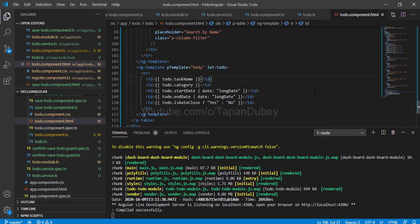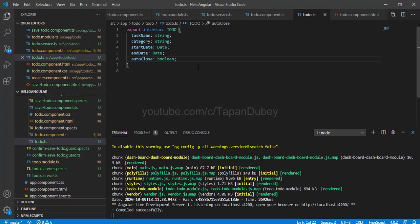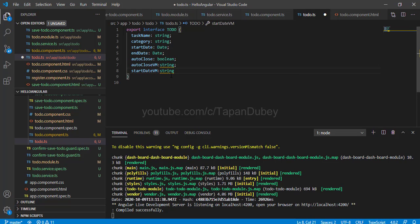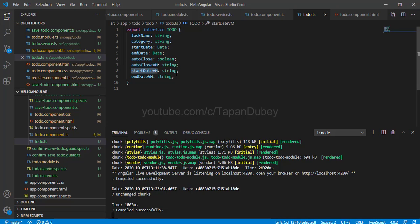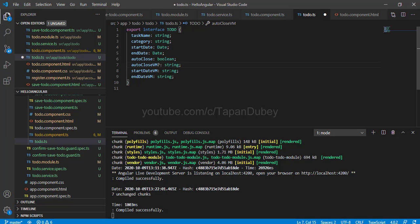Let's fix this. First, let's open the to-do model and create three additional properties: one for auto close, one for end date, and one for start date. These new ViewModel properties will contain the actual display values shown in the HTML. Auto close VM will contain 'yes' or 'no', start date VM will contain the formatted date, and same for end date. Let's also make them nullable by adding a question mark.